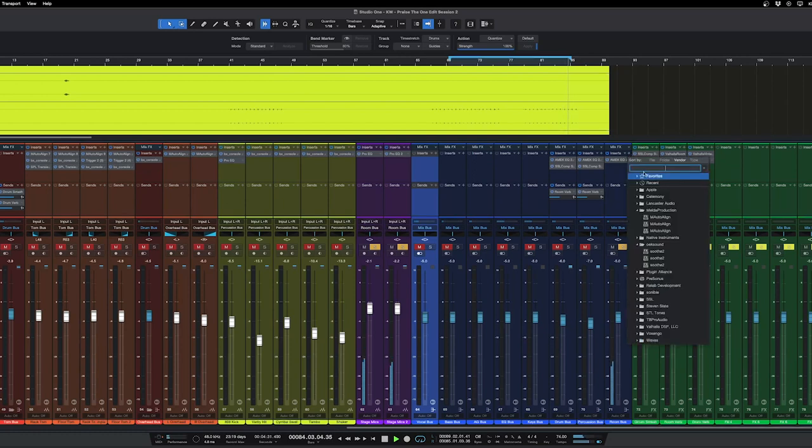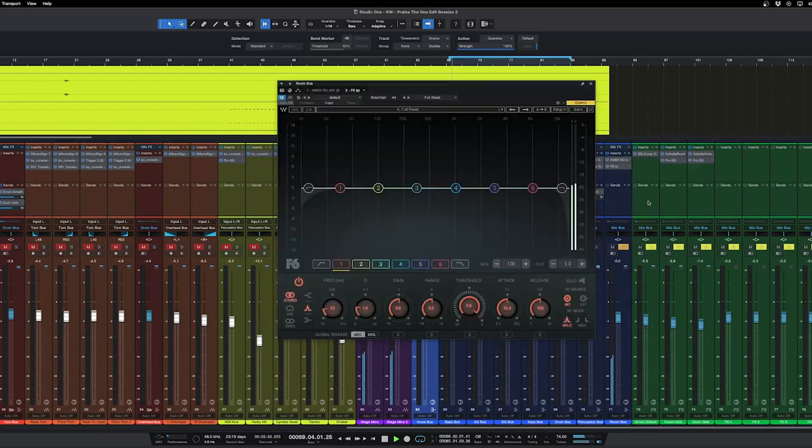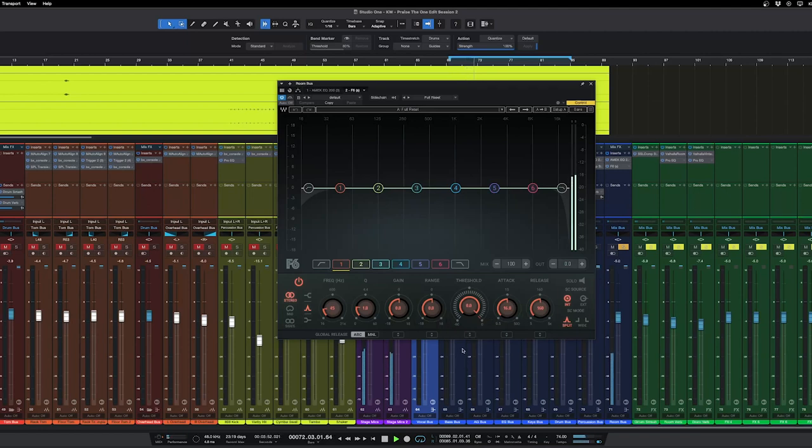The other thing I like to do on the room mics is put on F6, which is a dynamic EQ. So I'll just kind of pull the range down for all of them.